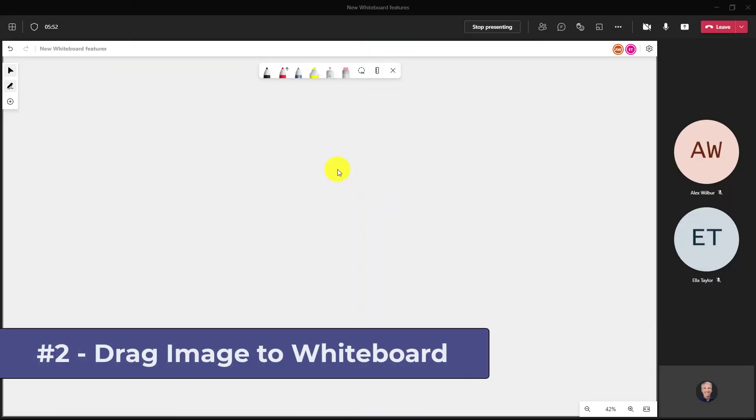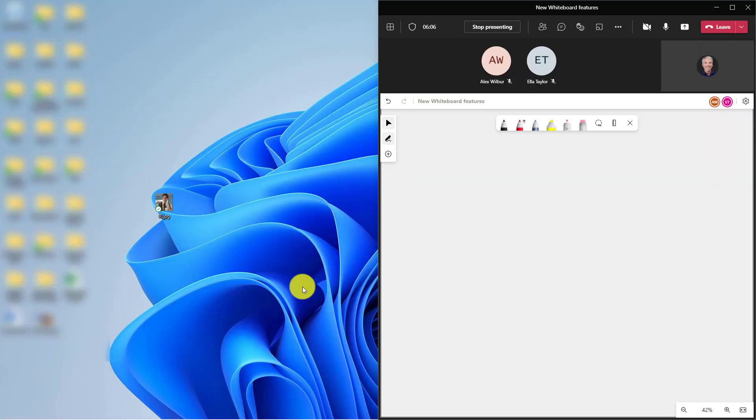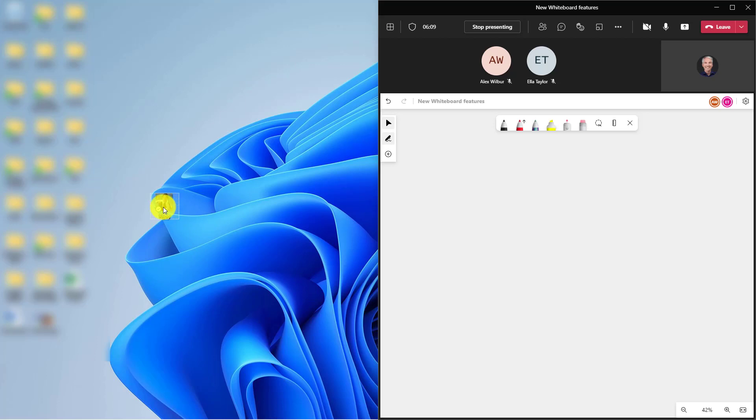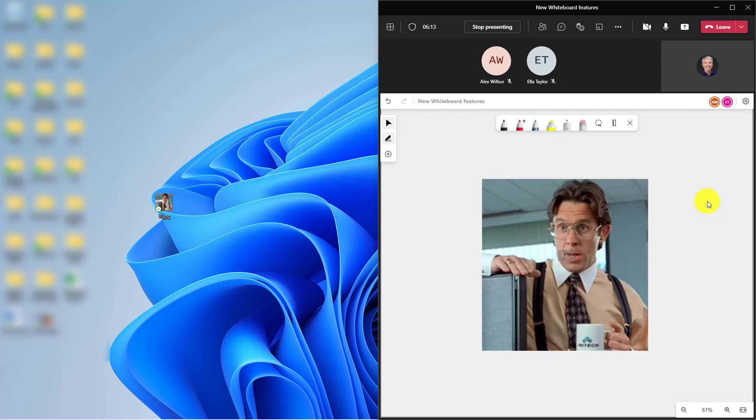The second new feature is the ability to drag an image right from your desktop onto the whiteboard. So I'll split my screen. Here's my desktop and here's the whiteboard. I've got a nice image of Bill Lumbergh. I'm just going to drag this over and drop it onto the whiteboard. Hey, there is Bill.